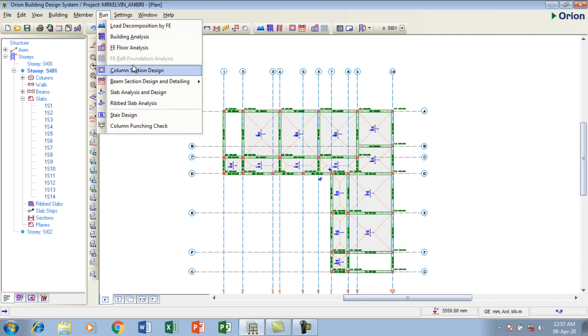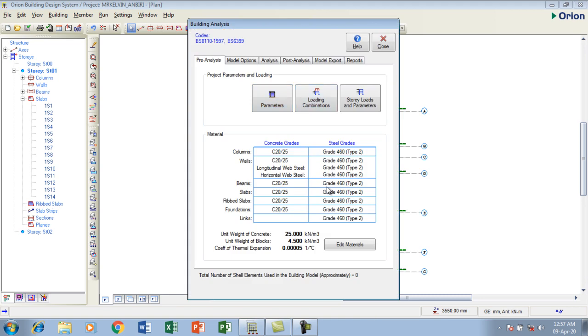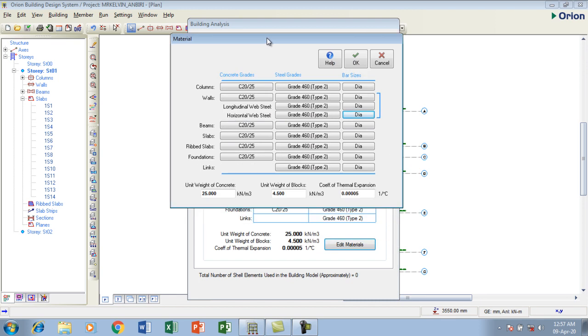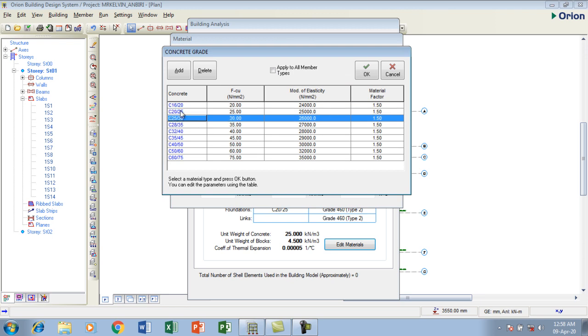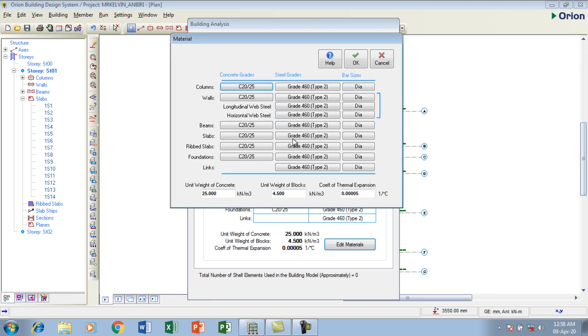I'm going to go to analysis, then to material. This is my material dialog box. This is my column concrete grade. The grade of concrete you can set, you can use 30, but I'm using 25. Then you can just say apply to add to all orders. All of this now becomes 25.